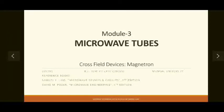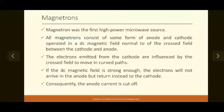Welcome everyone. Today we are going to see the first type of cross field tube, called the magnetron. Magnetrons were the first high power microwave source. They can be used as an oscillator as well as an amplifier. All magnetrons consist of some form of anode and cathode arrangement, both operated under a DC magnetic field. As this is a cross field tube, the DC magnetic field is normal to the electric field generated between cathode and anode.